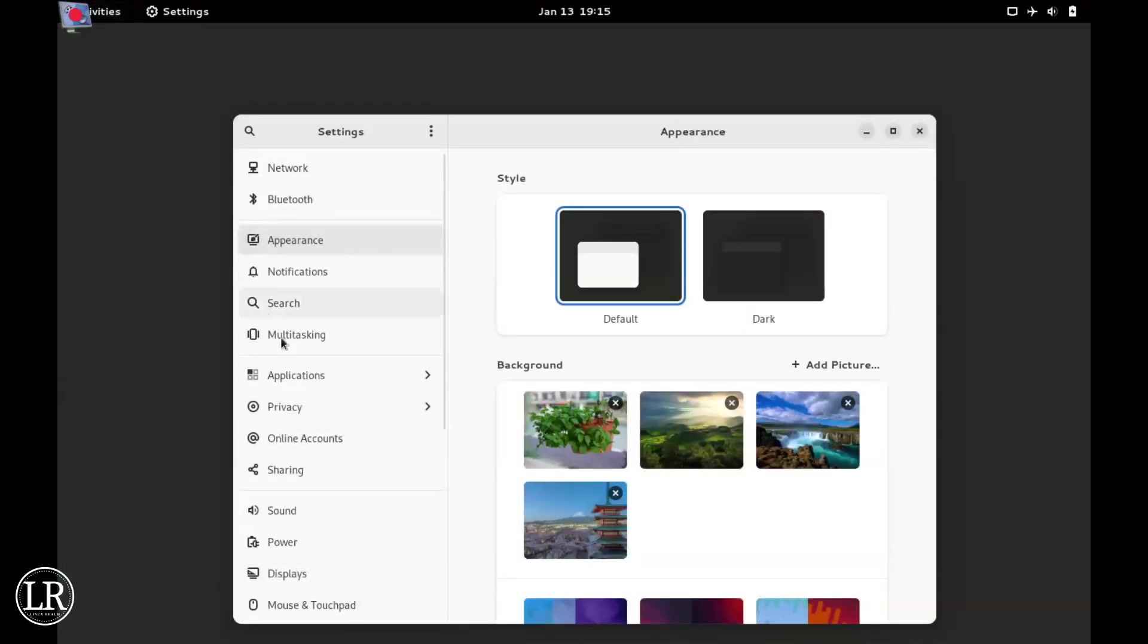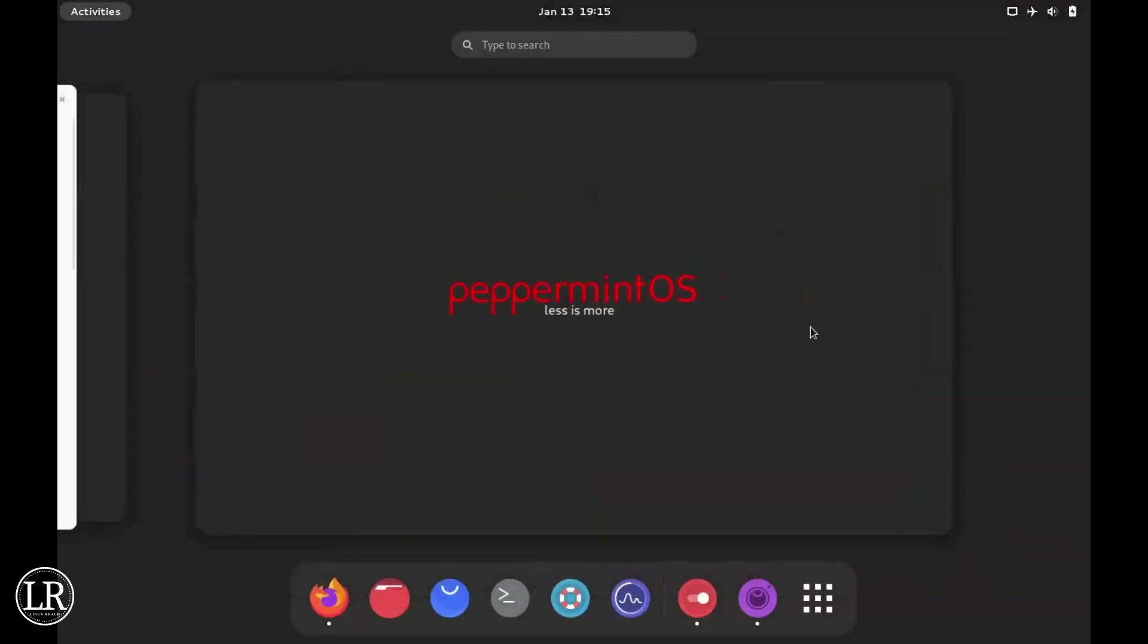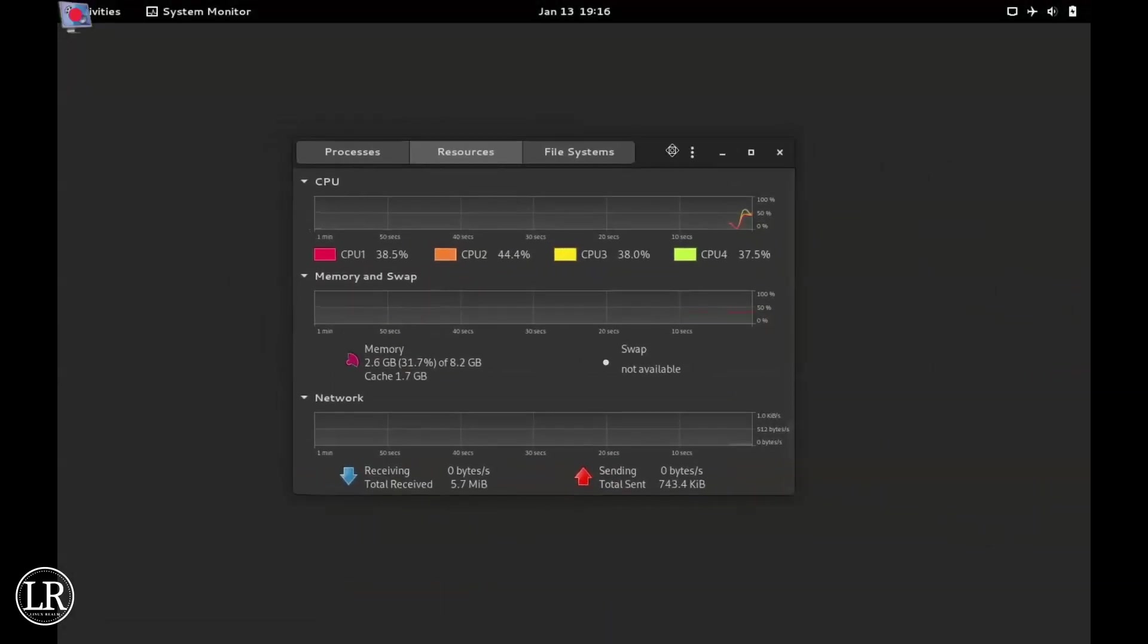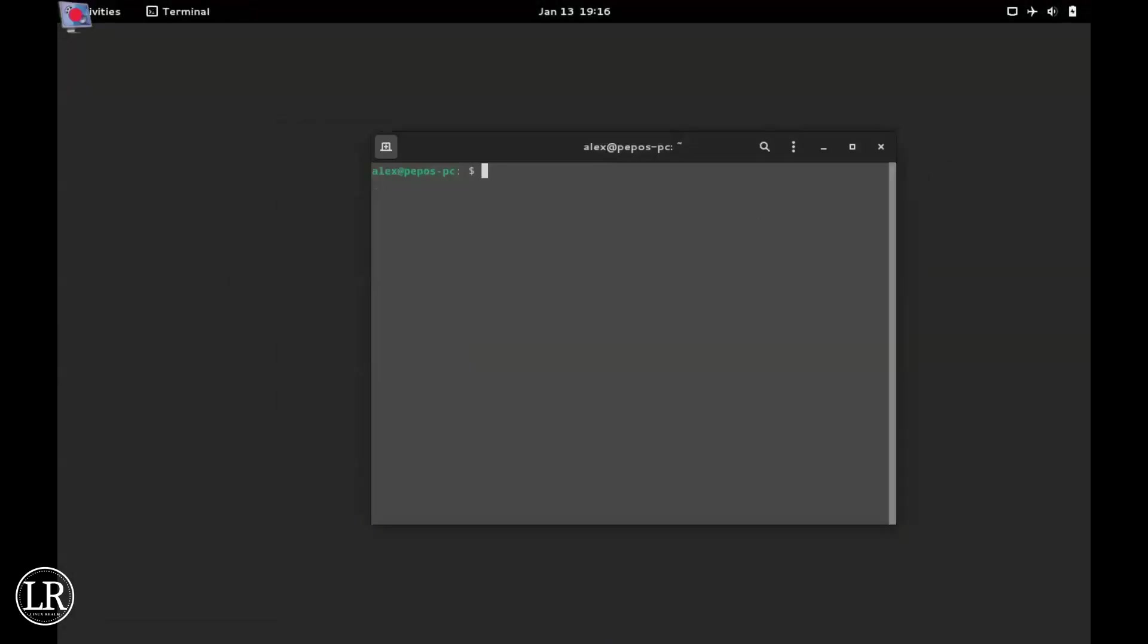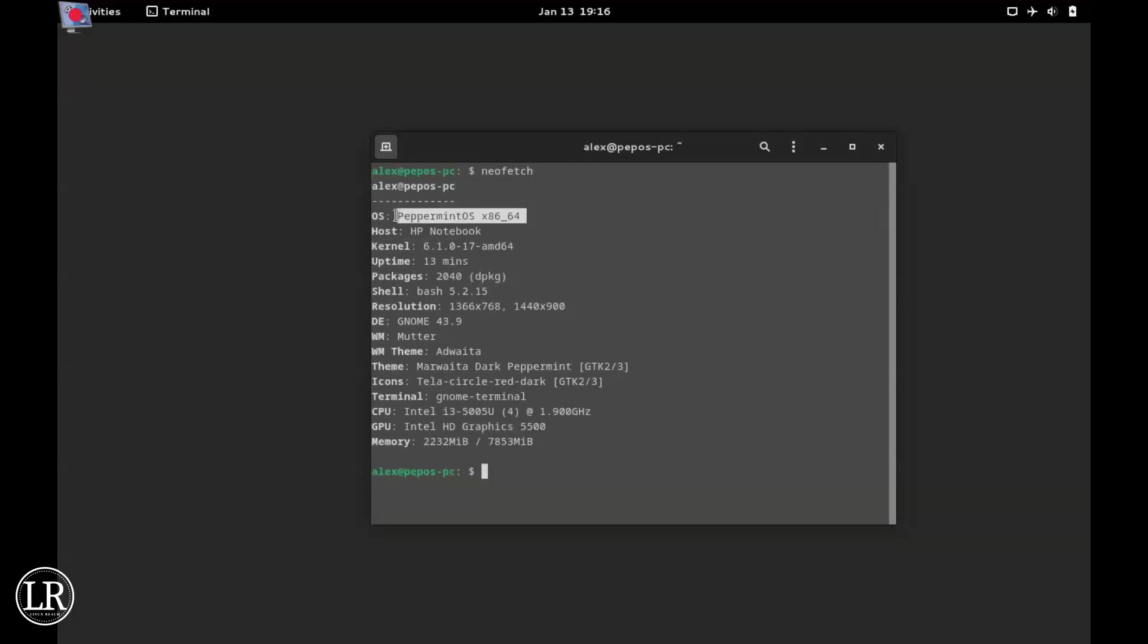Here we have light mode. We go to System Monitor and the system usage is still the same. Let's try to run Neofetch to get all the information about your system - the GNOME version, the OS name, and the icons Stellarcircle Red Dark.